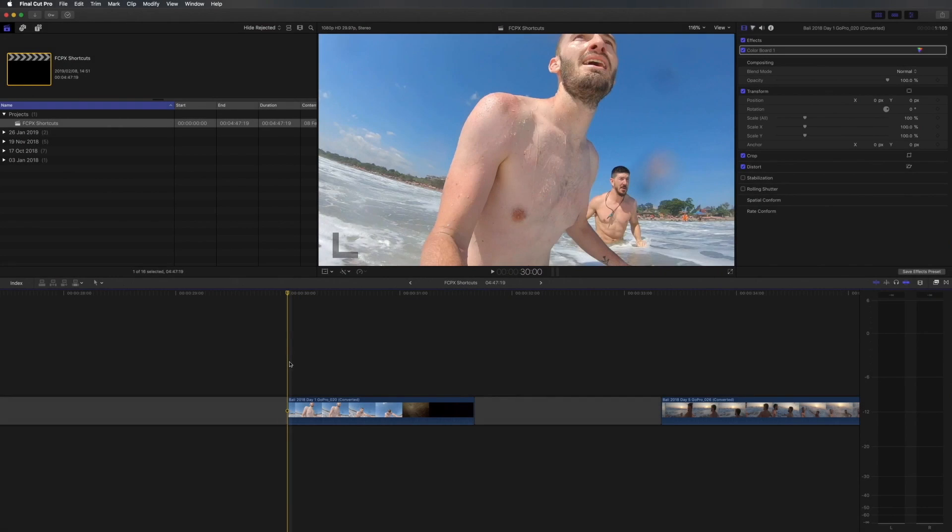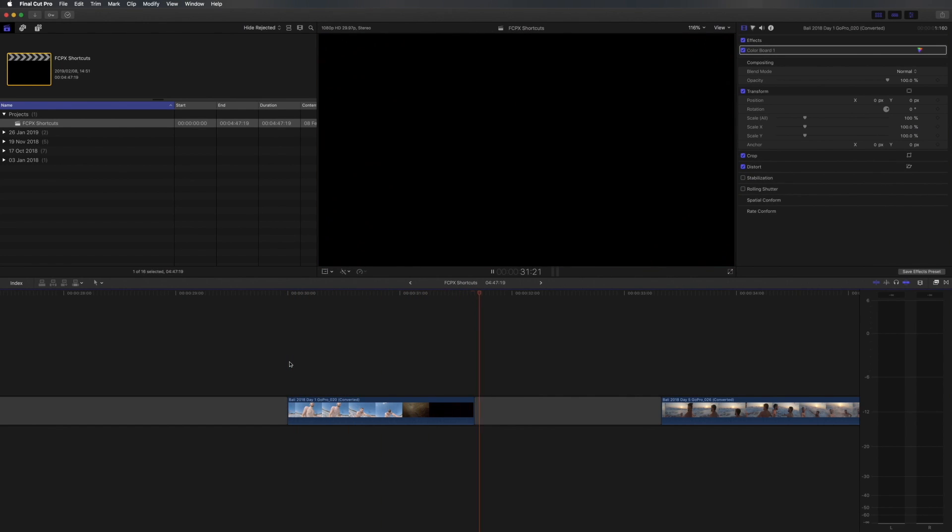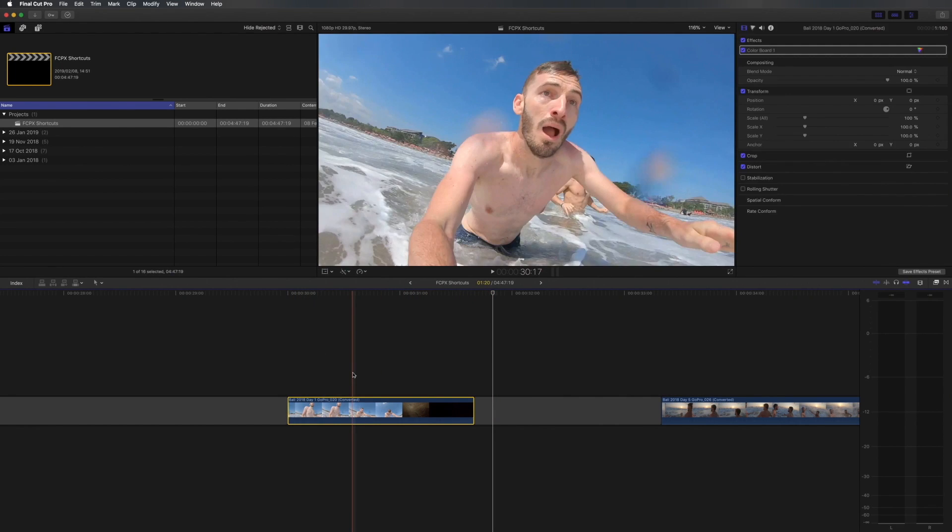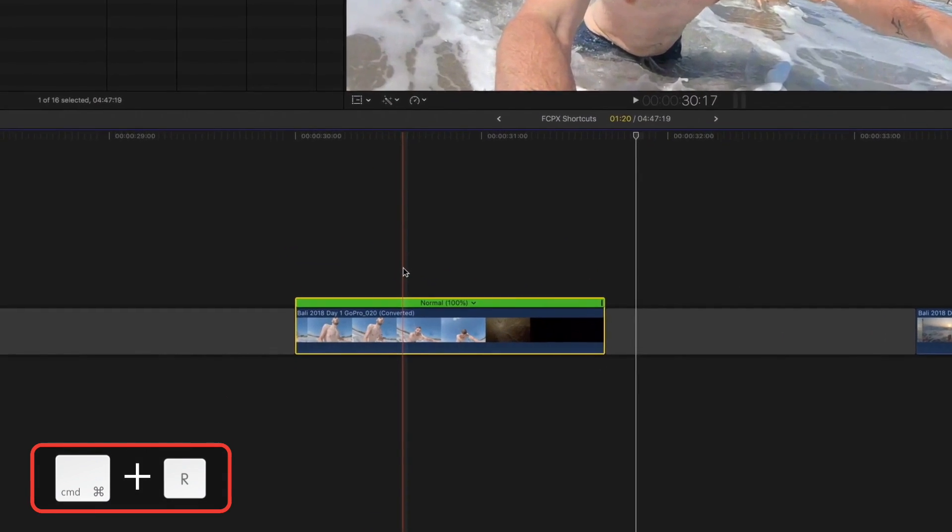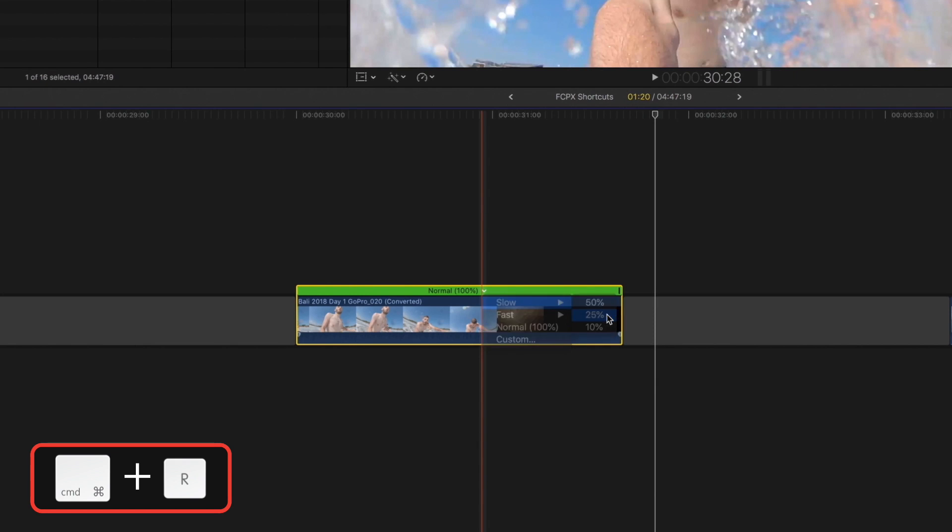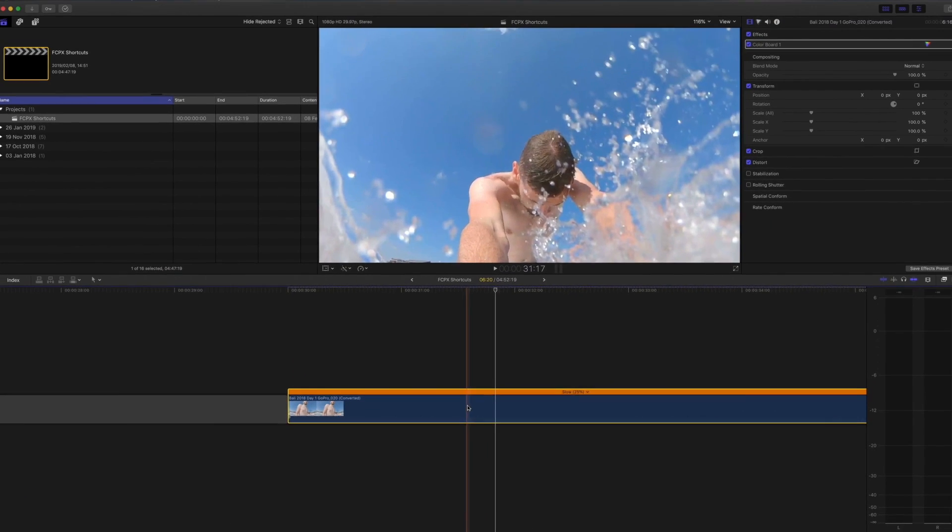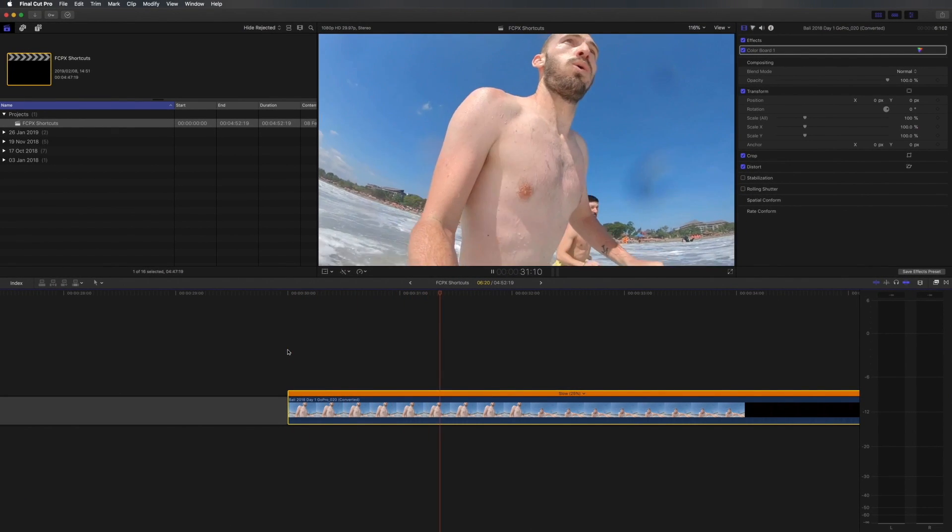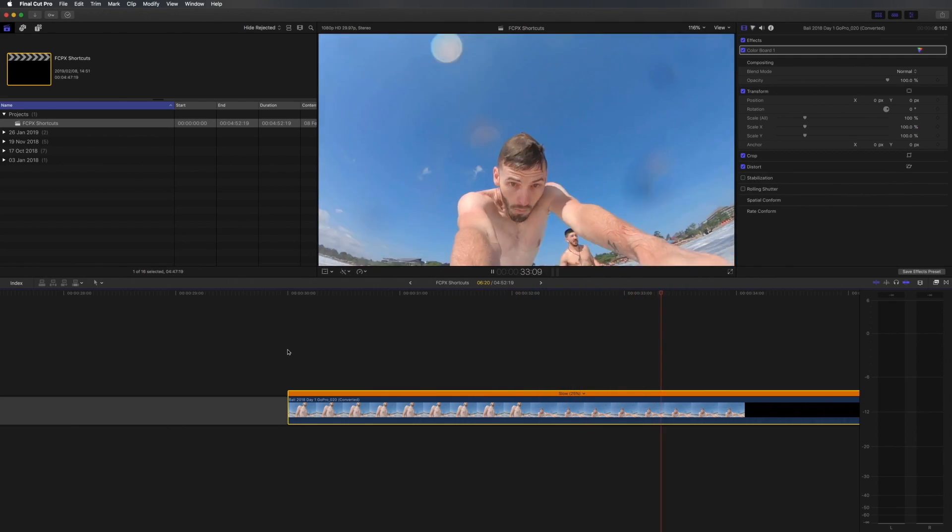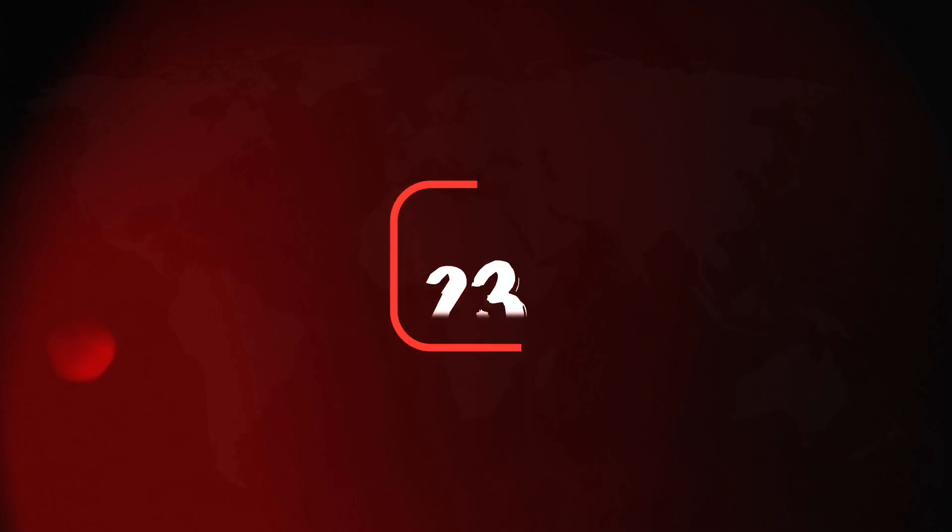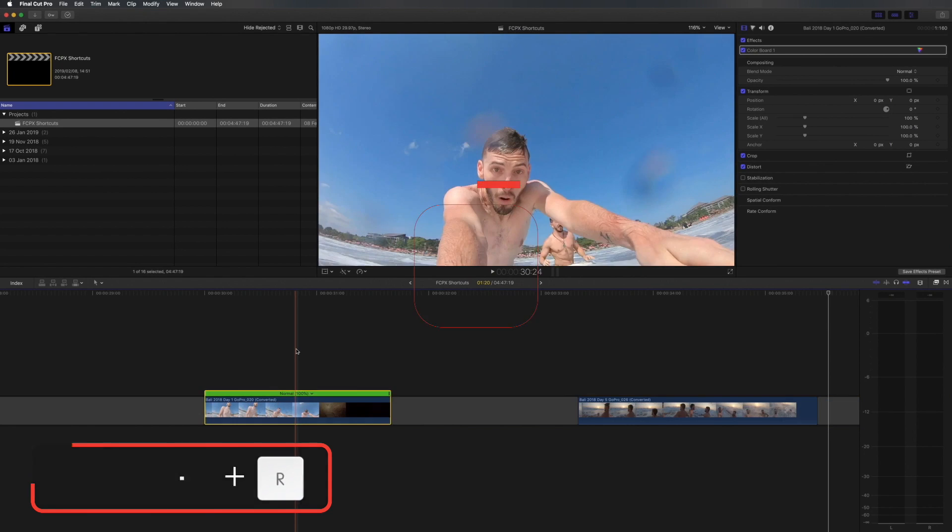Let's have a look at this clip that was shot on the GoPro at 240 frames a second. If I want to slow it down I can select the clip and show the retime editor by hitting command R. Then I can go to the drop down menu and I can adjust the speed from there. I'll make it 25% and we can play that back to see what it looks like. If you'd like to reset the speed of your clip you can just hit command alt R.